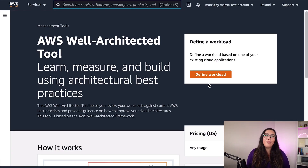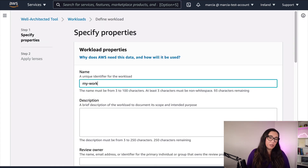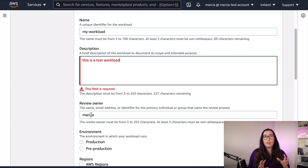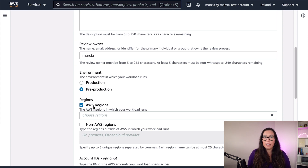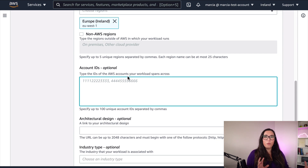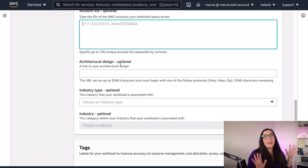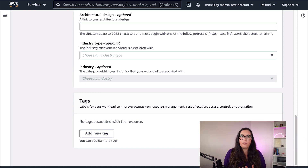To open the tool, just search for the Well-Architected tool, define a workload, then add a name, description, and who is the review owner. You can decide if this workload is production or pre-production, define which regions this workload is running in, and note that sometimes your workloads span multiple AWS accounts. If you have an architectural design document you can put the link there. If you have an industry category, you can add that as well. This gives the definition of your workload.